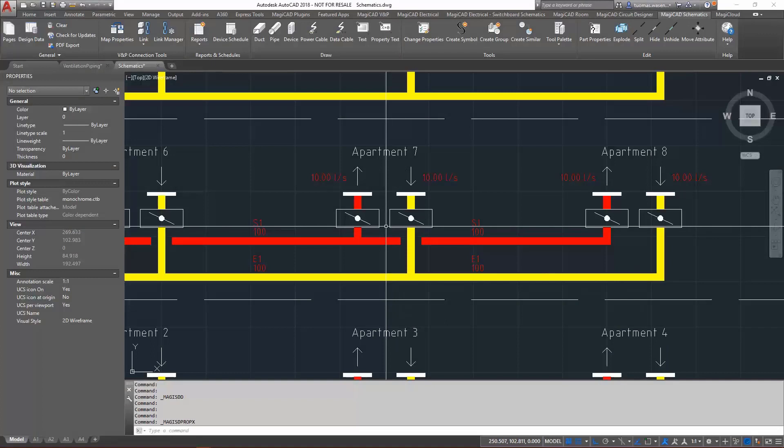Hello, I'll demonstrate the new possibility for using common system definitions in both MagiCAD schematics and MagiCAD ventilation and piping.